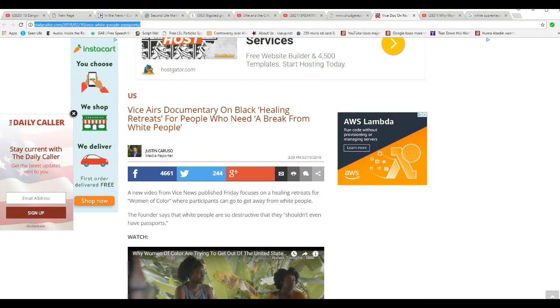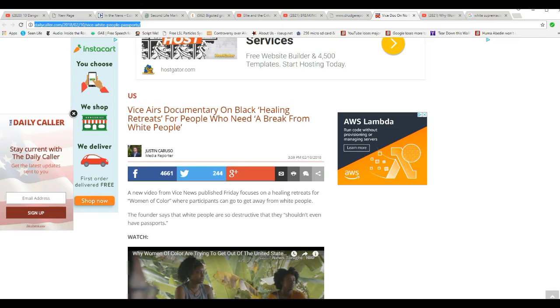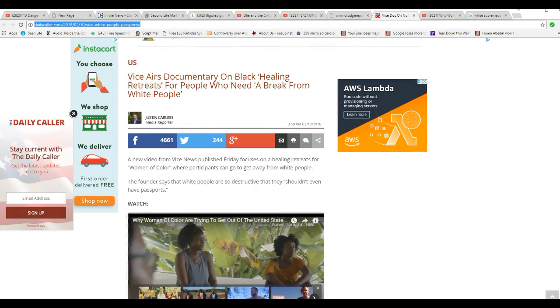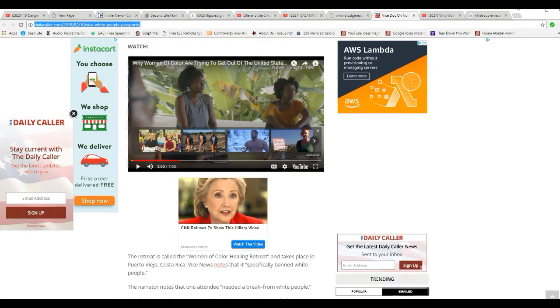Sorry, folks. If you're going to condemn the Klan for this type of thing, staying away from minorities and avoiding them, you have to condemn these people, too. The founder says that white people are so destructive they shouldn't even have passports.